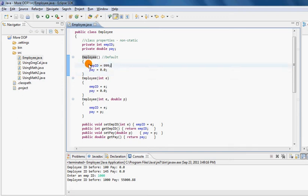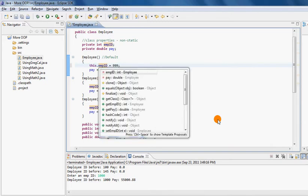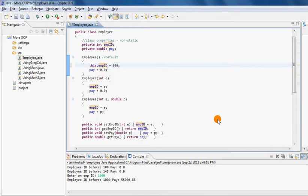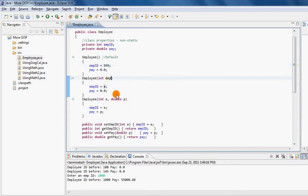So Java uses this special thing called `this`. It's always there, but you don't have to write it in all situations. You only need to write it if you run into a specific problem — for example, if you name your parameter exactly the same as your class property, so now they have the same name.